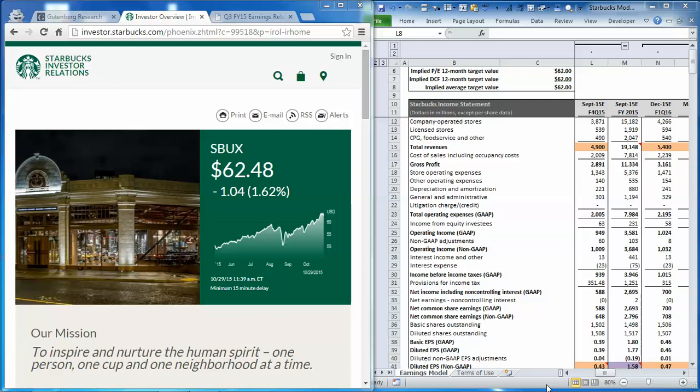Starbucks is set to report results today after the close. To prepare, we're going to model the company's earnings based on the guidance management gave us from last quarter, and then we're going to run a couple of upside and downside scenarios to see what the impact would be if they beat or miss expectations.